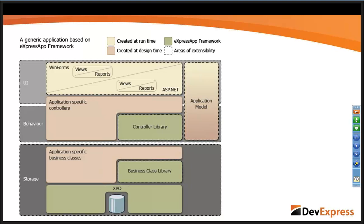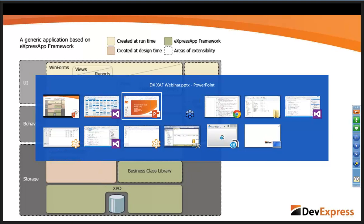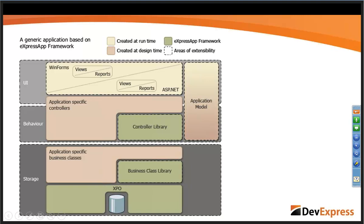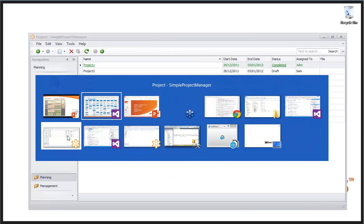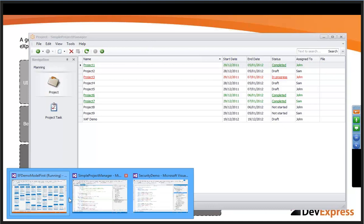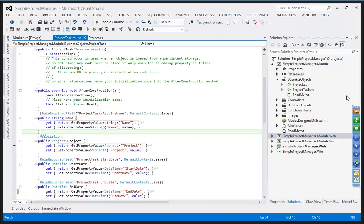Let's take a minute to have a quick look at one of our sample applications — Simple Project Manager. We step into Visual Studio. Traditionally, when you're creating an XAF project that targets both WinForms and web, you end up with a solution of five projects: a common module, a Windows module, a web module, and then the framework that brings it together for each of those platforms. Inside our business objects, we've got two classes: project and project task. We simply define some properties and some validation rules.